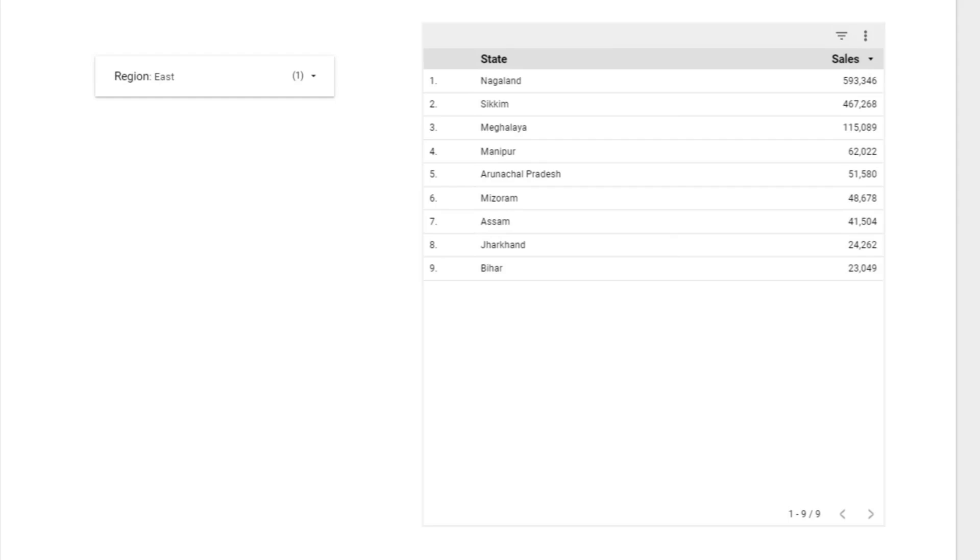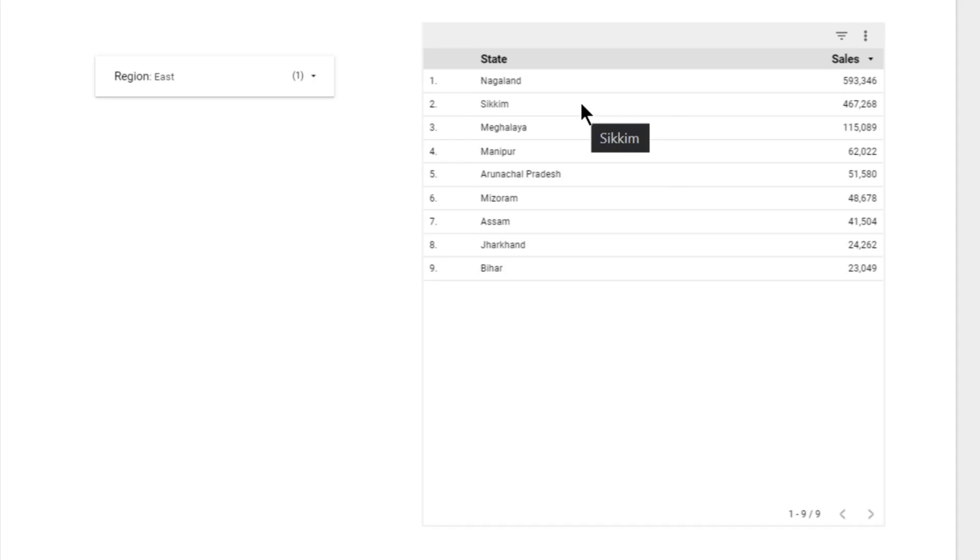So this is how we could make a control universal, that is applicable at the report level instead of a page level. That's all for this video, we'll catch up in the next one. Thank you.